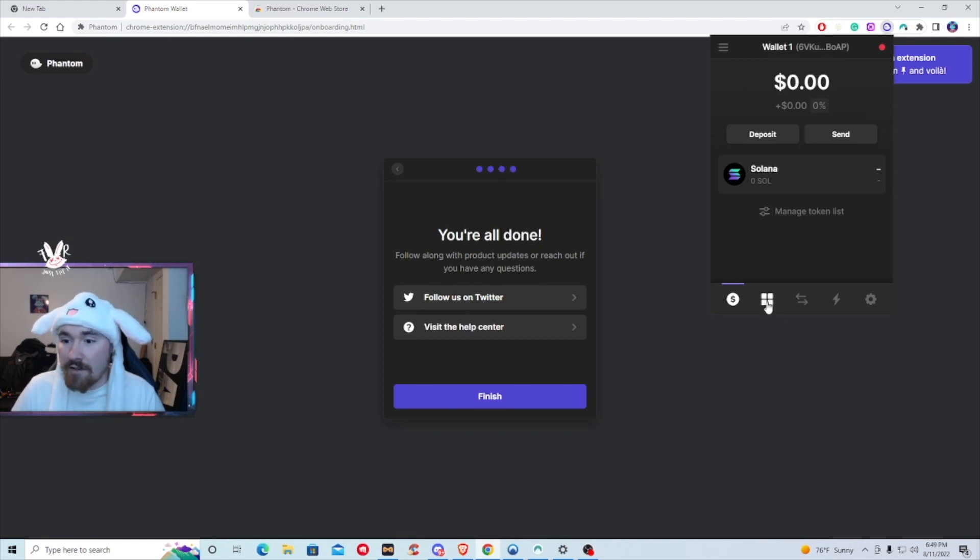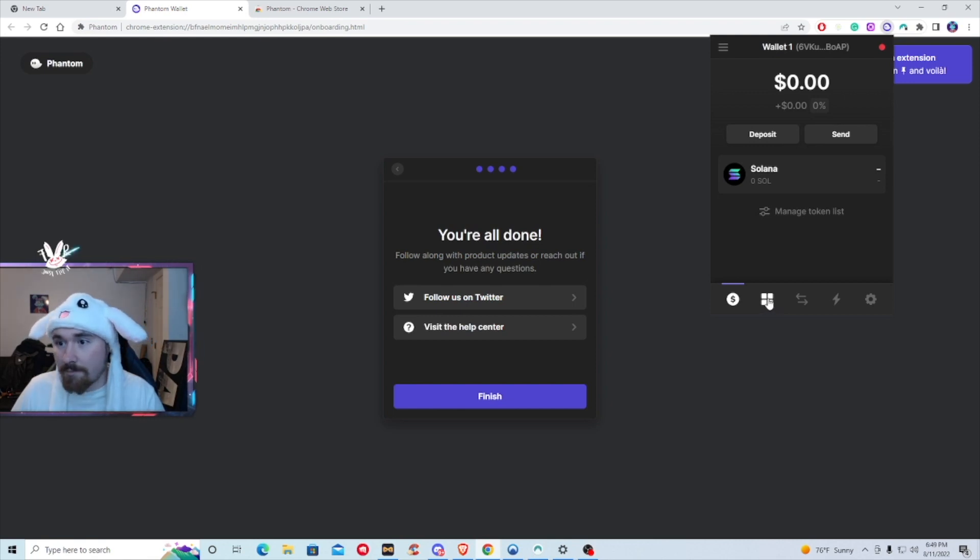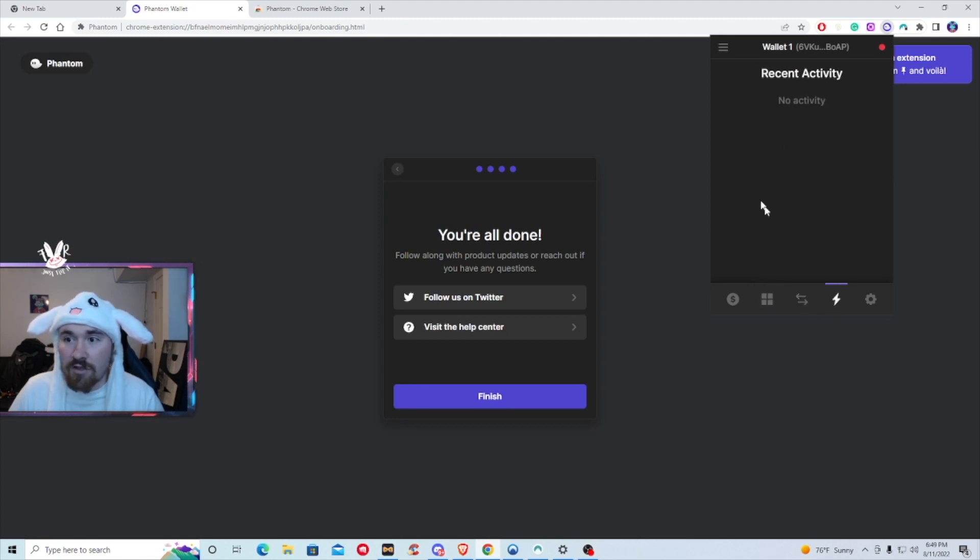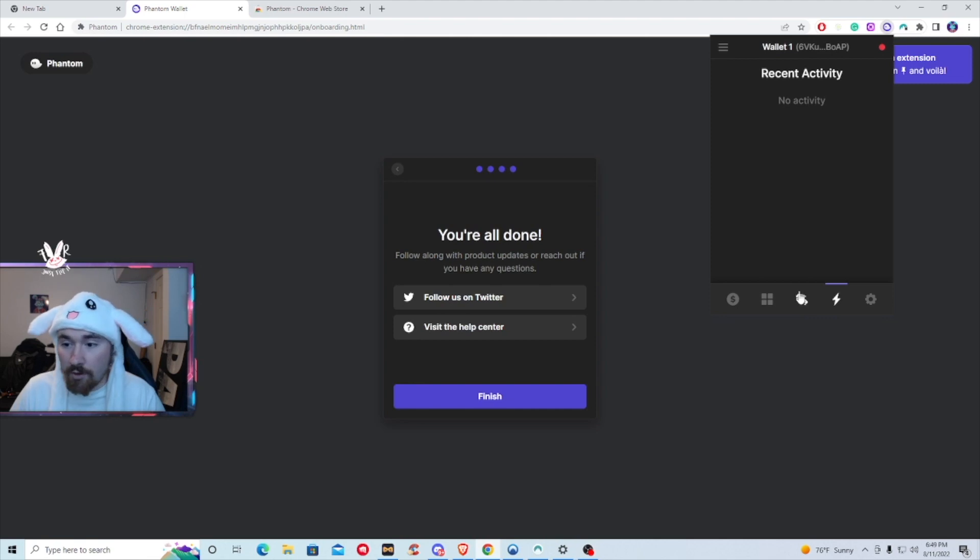Your NFTs are going to be down here in this little square box. Obviously, I don't have anything in here since this is a brand new wallet. It will also show your recent transactions here. And then if you do want to swap, it will be the middle button right here.